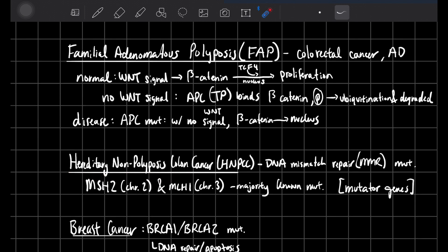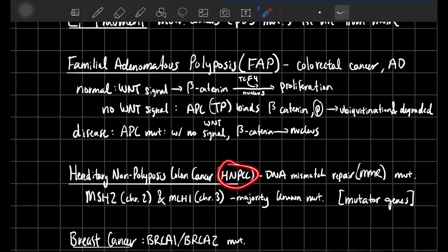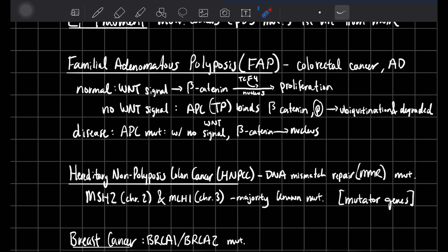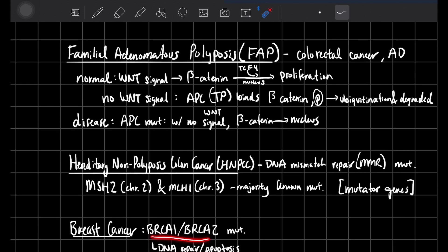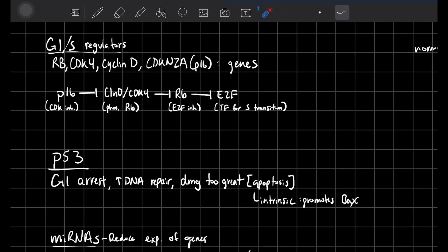Hereditary non-polyposis colon cancer is a different type of colon cancer dealing with DNA mismatch repair. MSH2 on chromosome 2 and MLH1 on chromosome 3 lose their functionality, so you don't have DNA mismatch repair, leading to cancer. For breast cancer, BRCA1 and BRCA2 are tumor suppressors — if mutated, cells lose the ability to undergo DNA repair or undergo apoptosis when they realize they have many mutations.